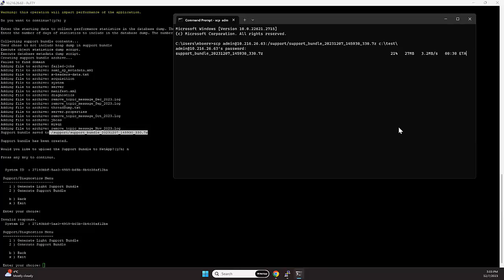The creation of the bundle and the copy of the support bundle all depends on the size of things. And this is all depending on how many clusters that are inserted into Unified Manager.